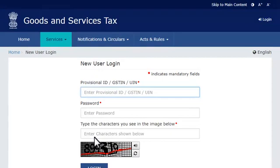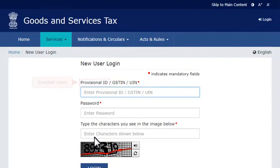The first field on the top requires you to enter your provisional ID or the GSTIN, which is the Goods and Services Taxpayer Identification Number. If you have enrolled to GST from an earlier tax system, you need to enter your provisional ID here.